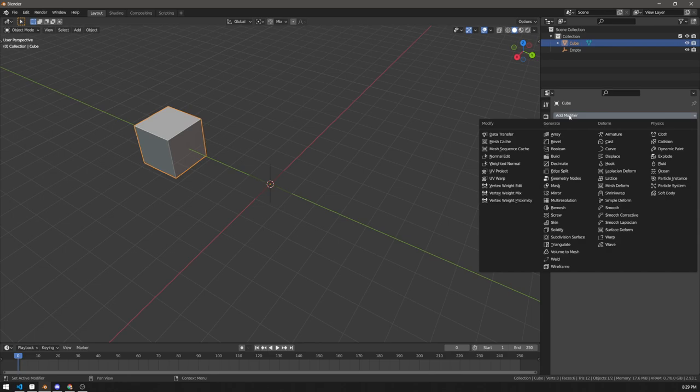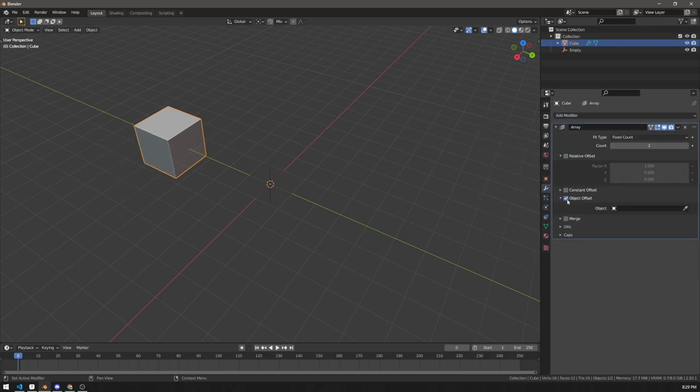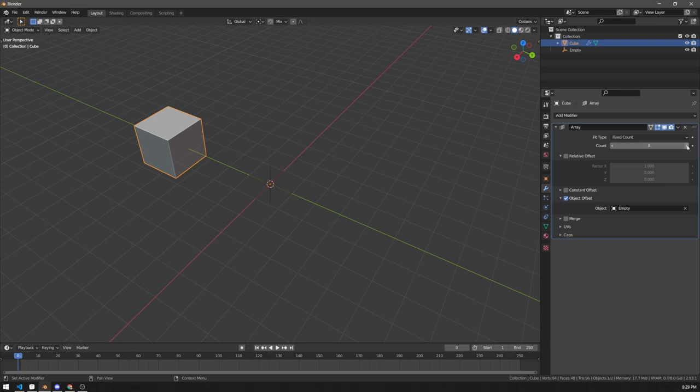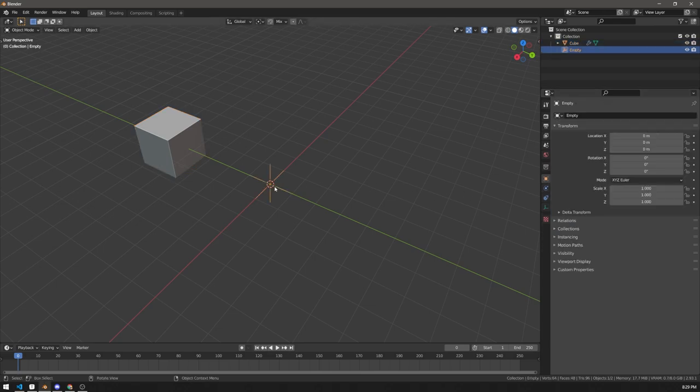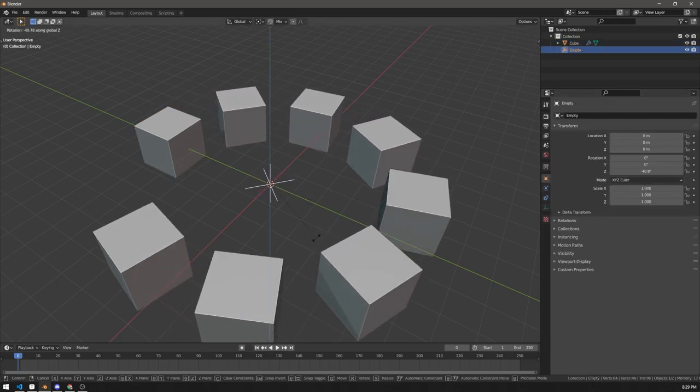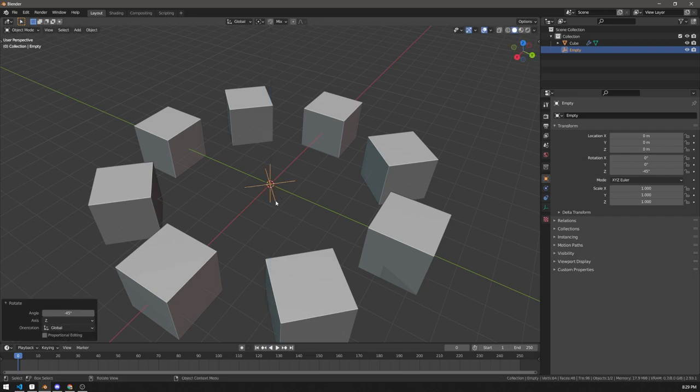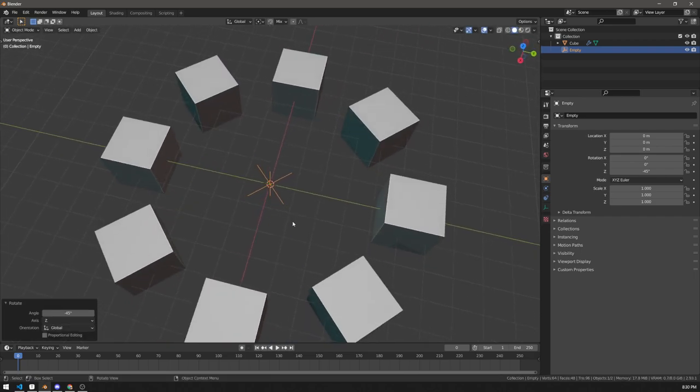Then add an array modifier, click object offset and select your empty. Change the number of instances to whatever you want and then you can rotate the empty to a certain angle. You can hold ctrl to snap to five degree increments.